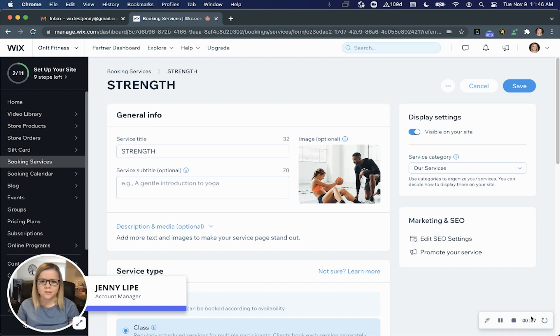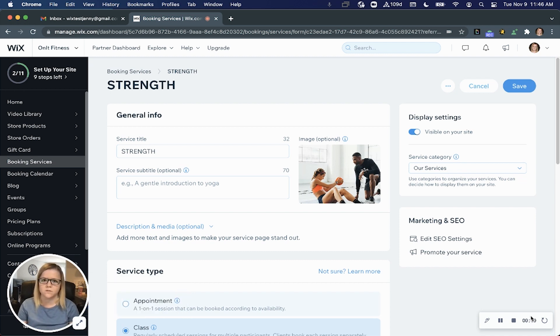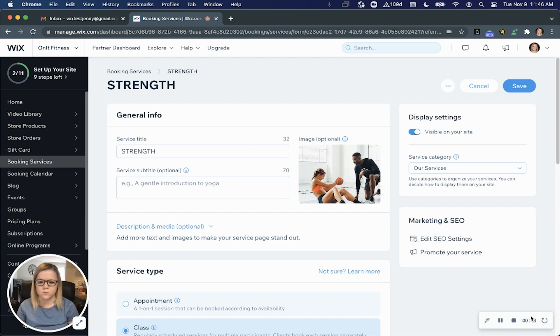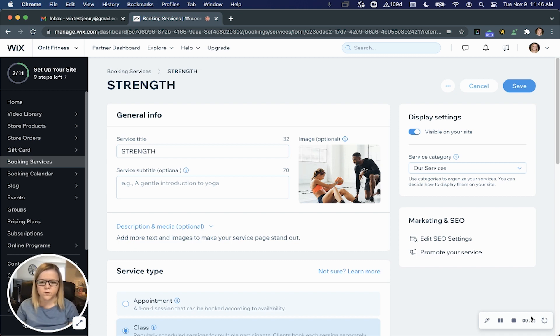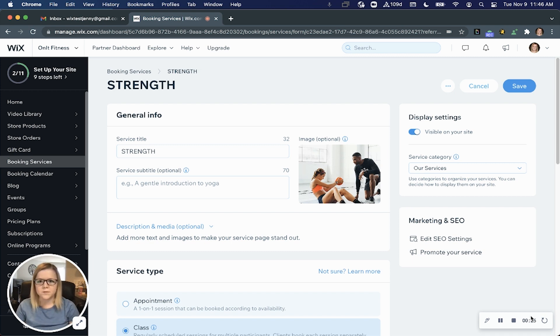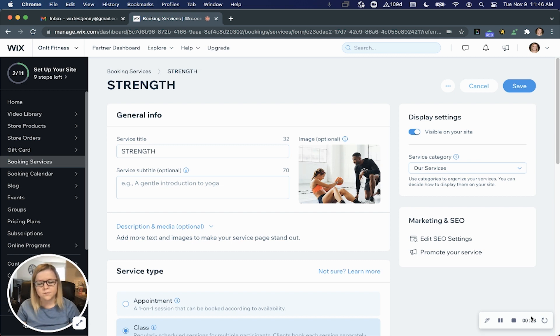Today we will look at how to seamlessly integrate a video conferencing tool to your booking services. You can easily connect your Zoom account to your Wix site or even integrate a custom URL link if you prefer a different video conferencing tool. Offering services online is a great way to reach customers that are outside of your immediate area and it also helps keep operations flowing in the event that regulations limit your ability to meet in person.